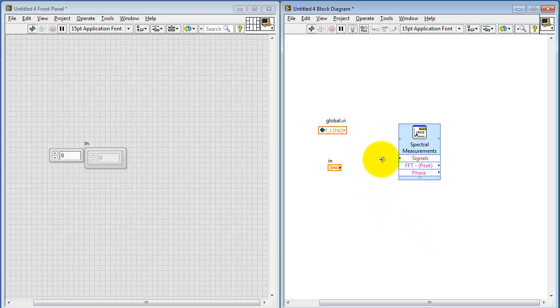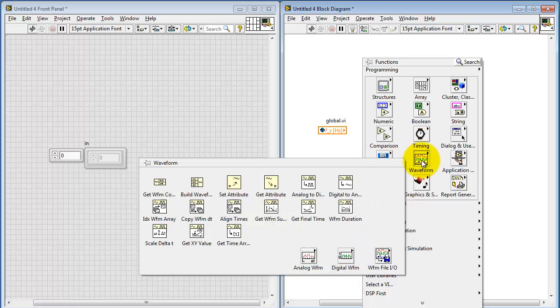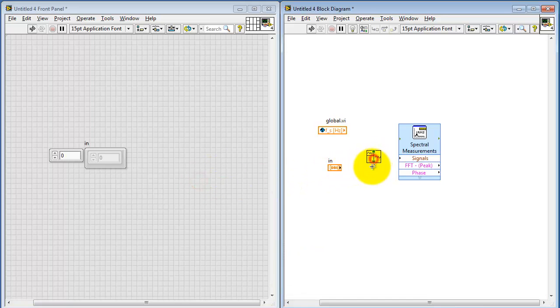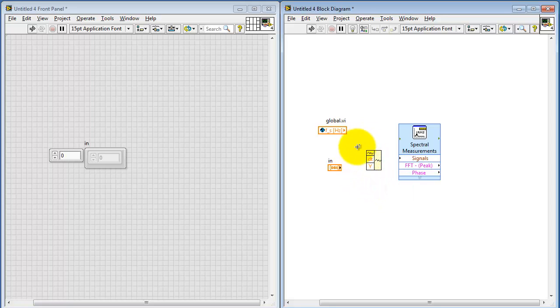Of course, you might wish to experiment with these settings later on. Now I need to feed in a waveform data type. And to do so, I need to actually build the waveform data type from the array and the sampling interval. The sampling interval is dt, and the array value is y.